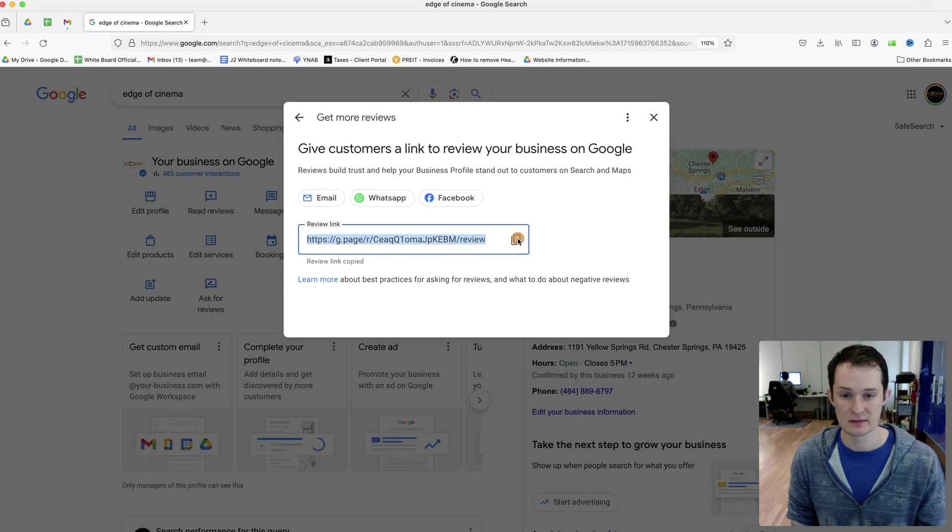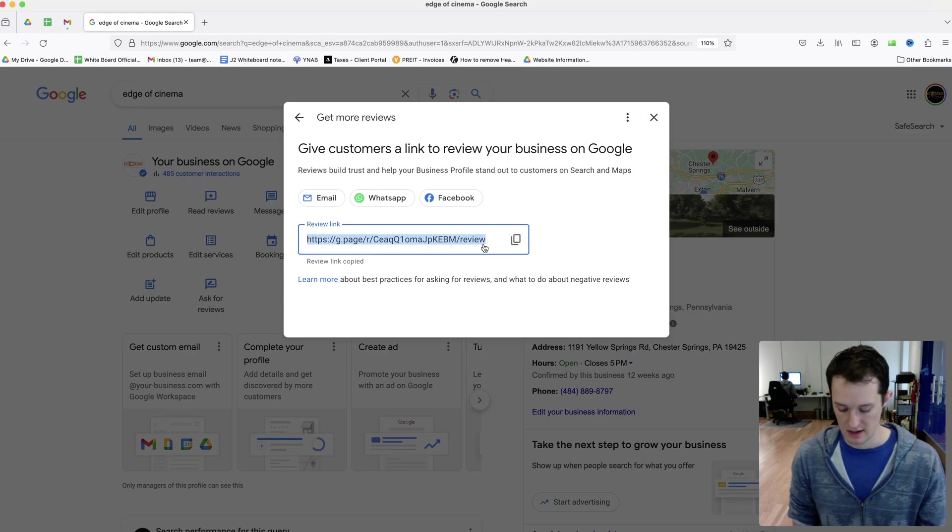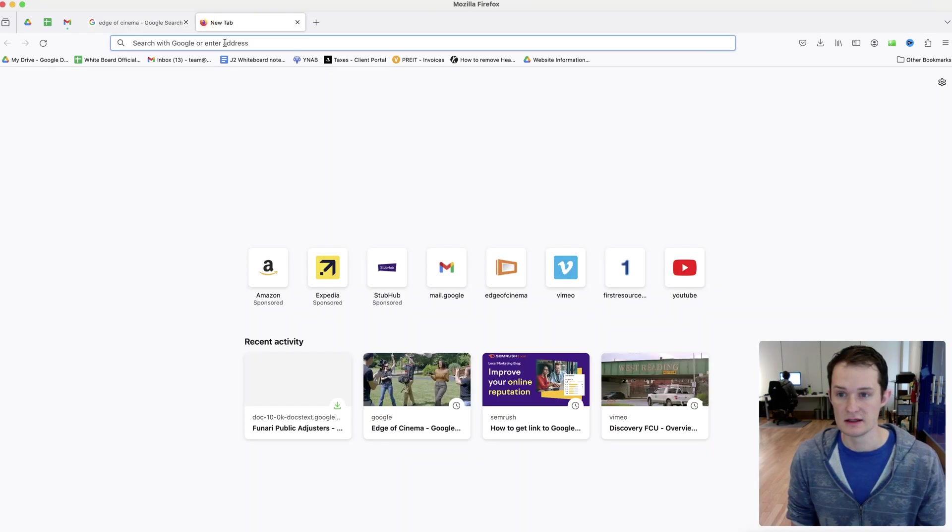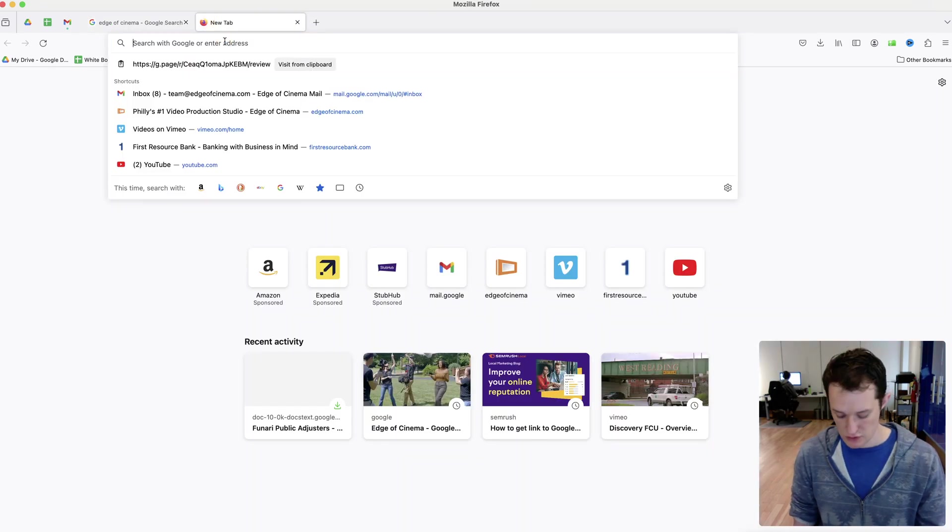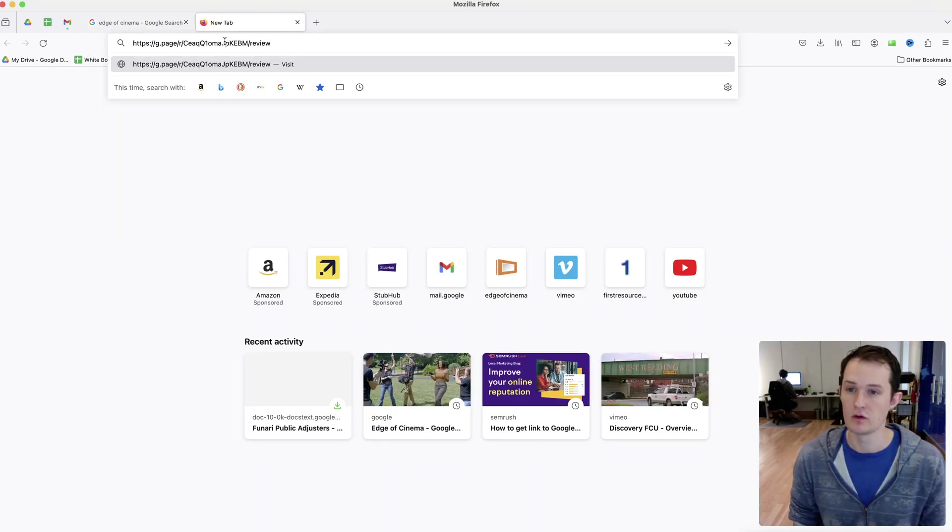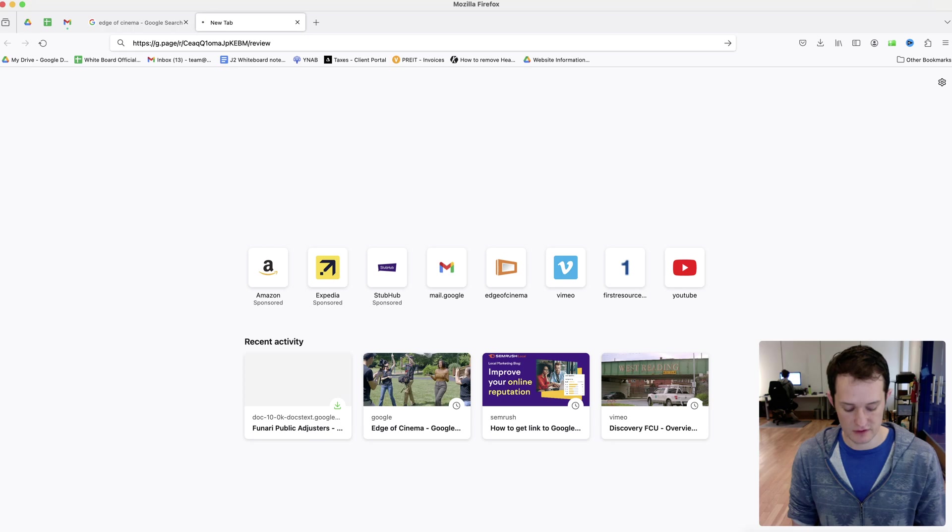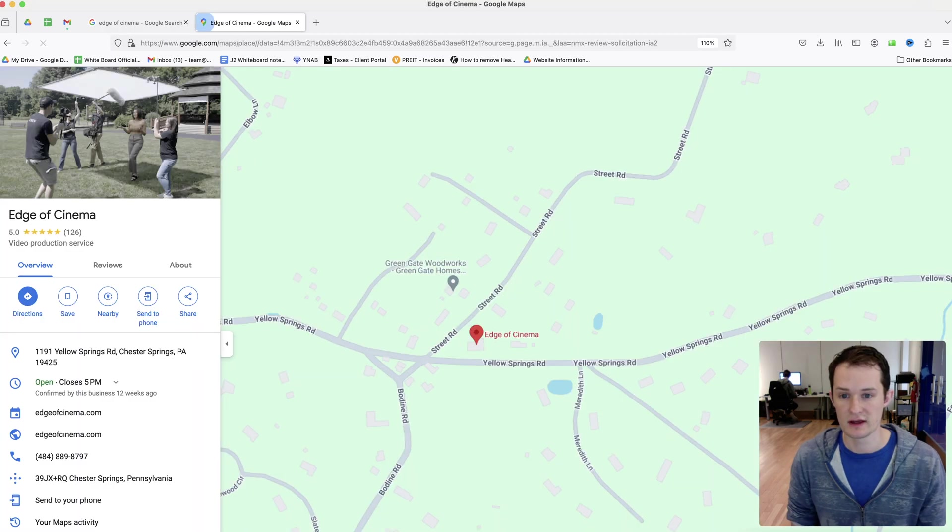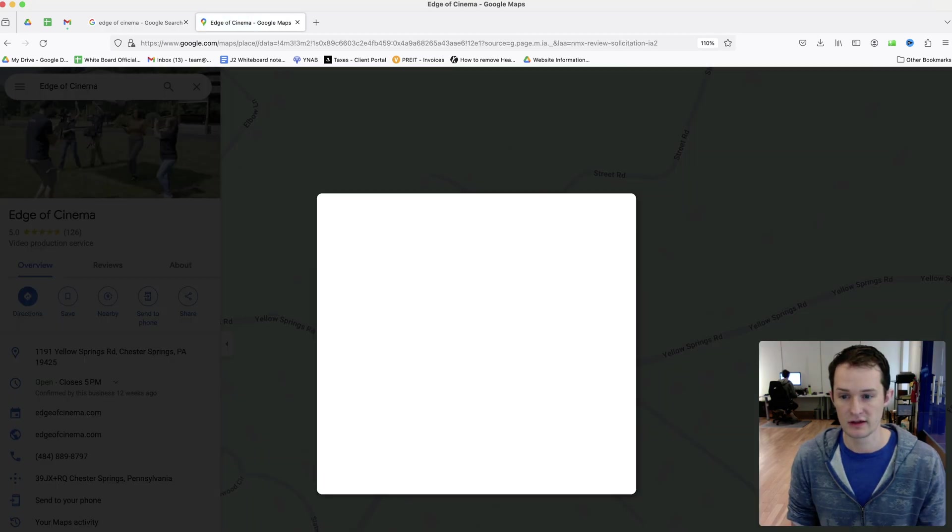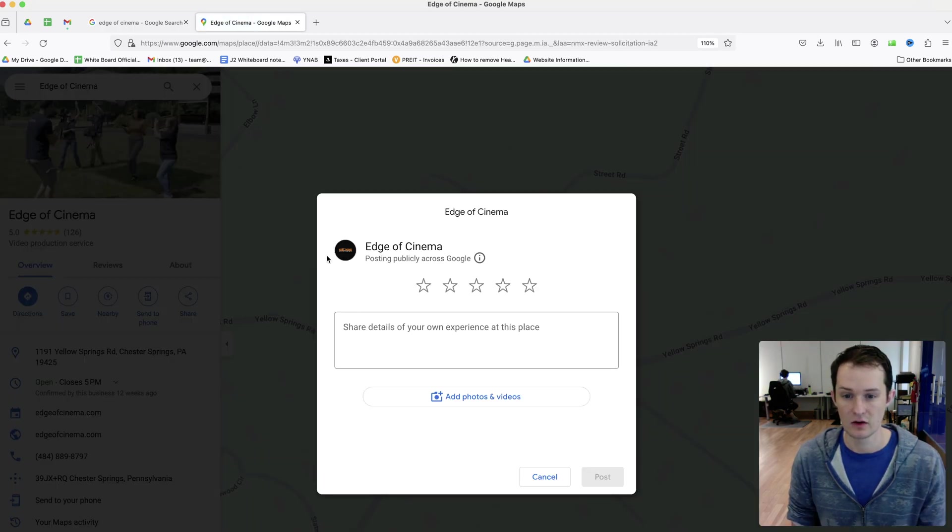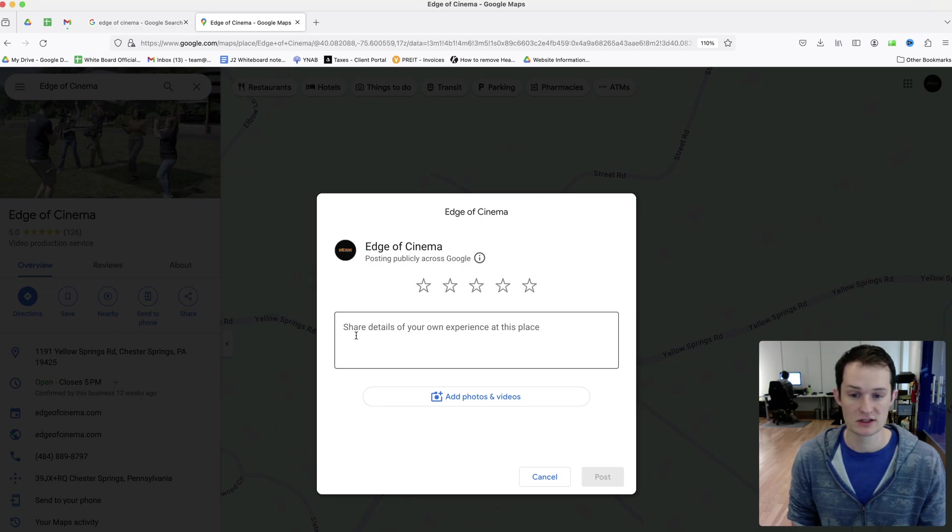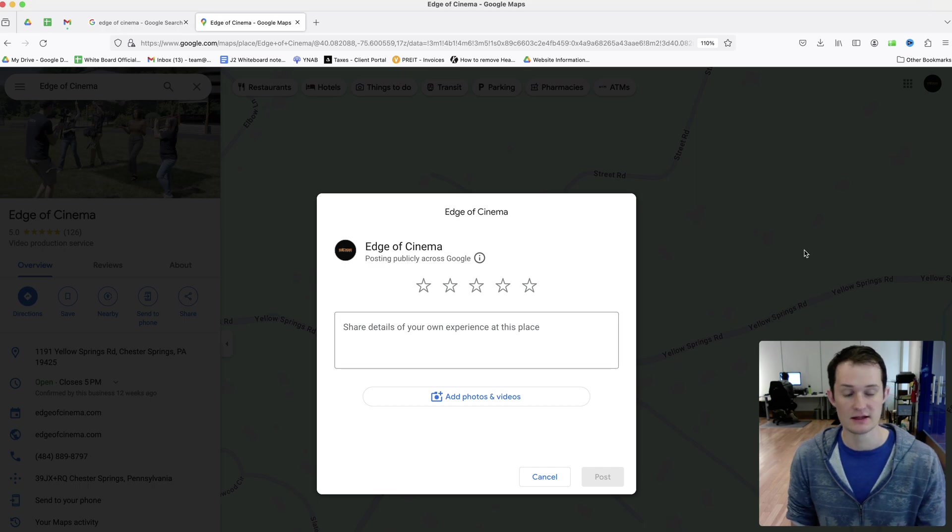I'm going to copy this link, and basically this link is what you're going to use for collecting reviews. This is where it will take you when you click through to that link, all the way in to where you can have your customer put in your review, give you a five-star rating, things like that.